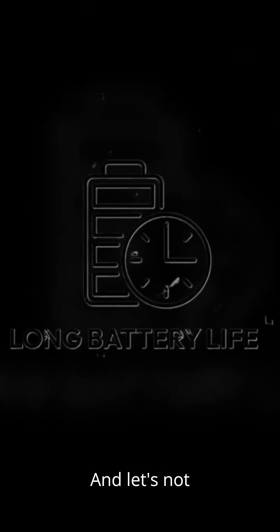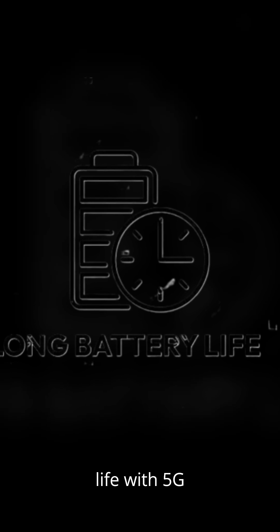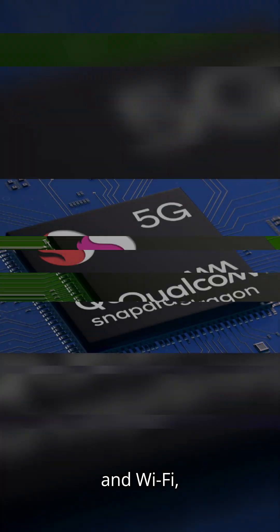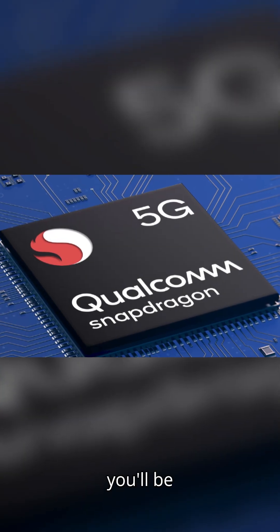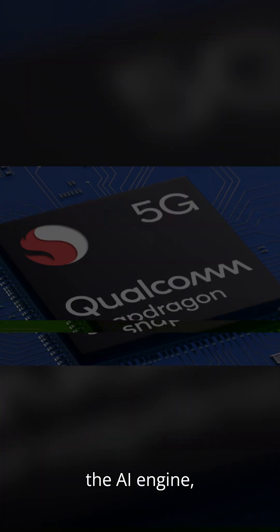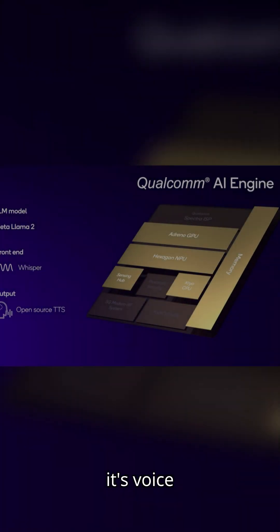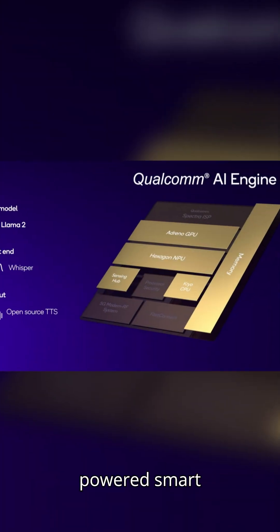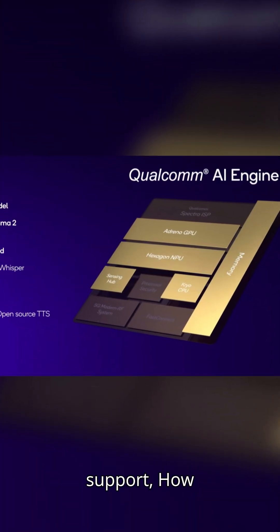Oh, and let's not forget about long battery life. With 5G and Wi-Fi, you'll be always connected. And the AI engine? It's voice-powered smart support. How incredible is that?